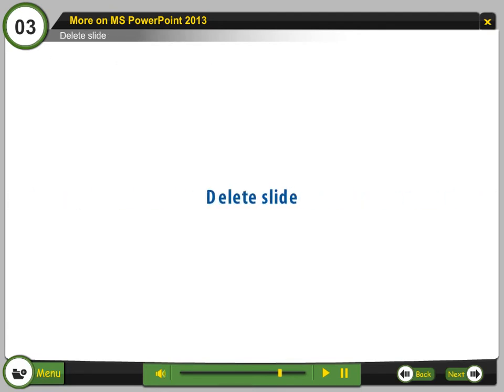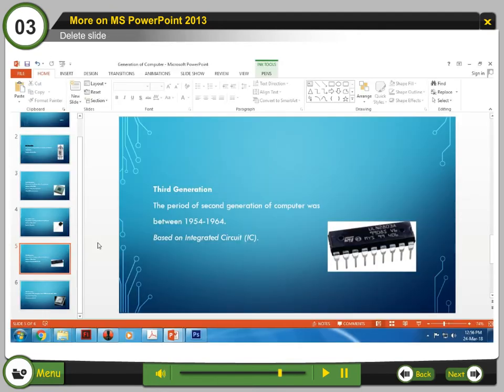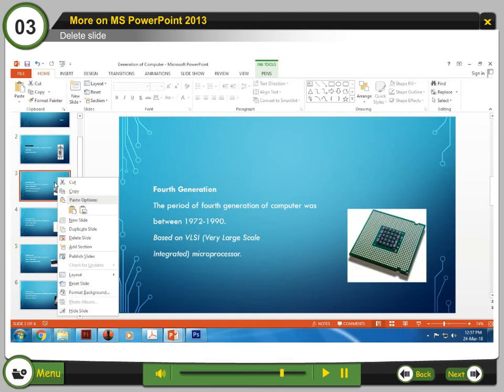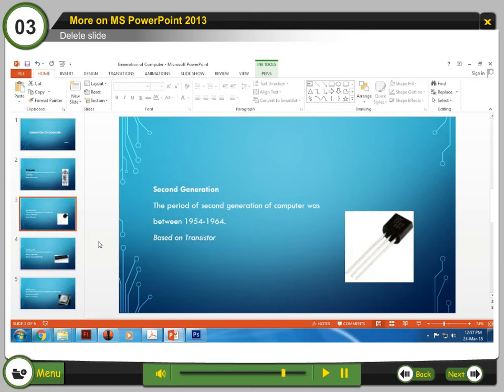Delete slide: If you want to remove a slide from your presentation, you can delete it. Step 1: Right-click on the slide you want to delete. Step 2: Select Delete Slide.